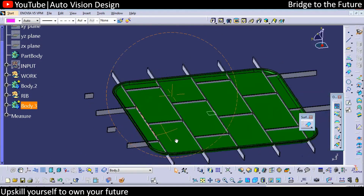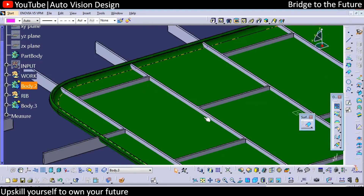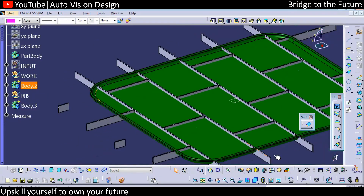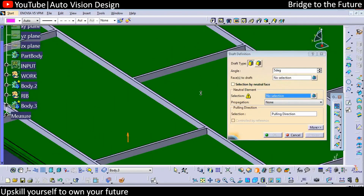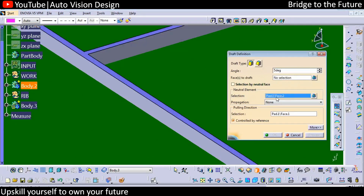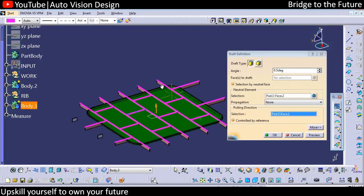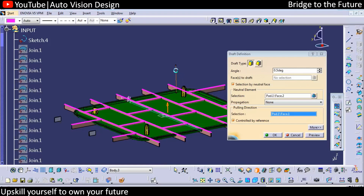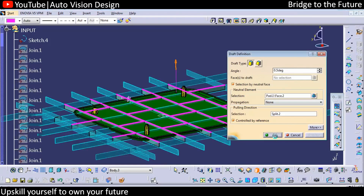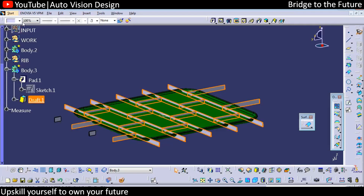This is how we add the rib. Now the most important step is to add a draft — each and every surface needs to get drafted. With respect to that we're going to add the draft. With the simple method we can draft all the ribs in a fraction of a second. There is one option: select by this selection the draft neutral element — you need to select by neutral face, set a value of 0.5 degree draft, and select whatever tooling line we have. Check and within a fraction of a second all the surfaces will get drafted.